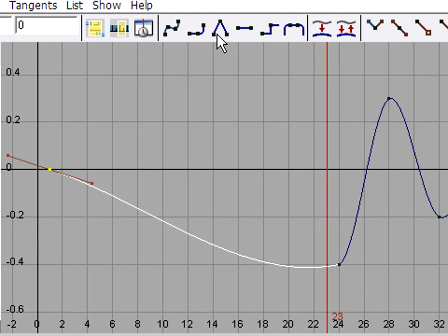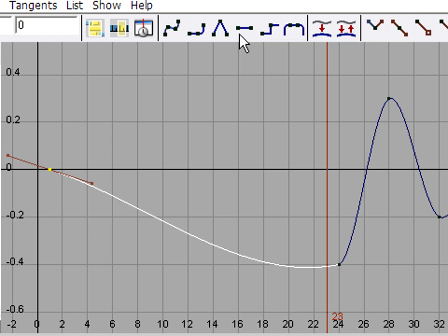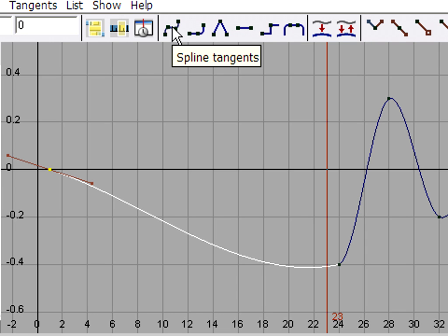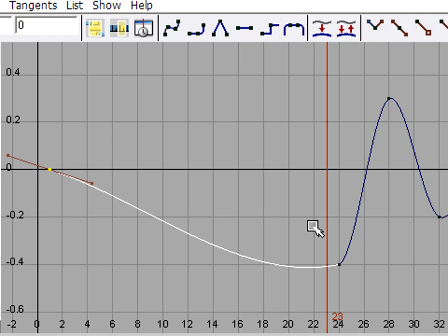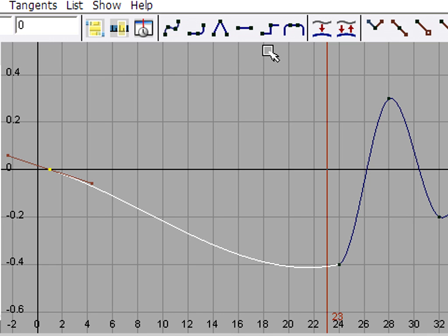And up here at the top, we've got different tangent types. These are all different methods for interpolating between keyframes. But in fact, we don't want any interpolation. And so the option we want to choose on this toolbar is step tangents.